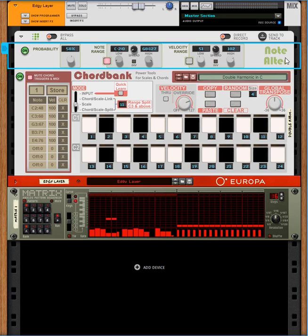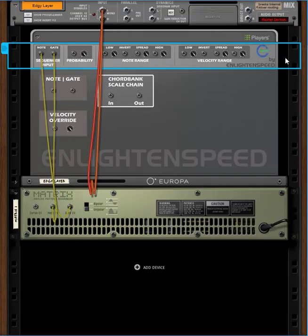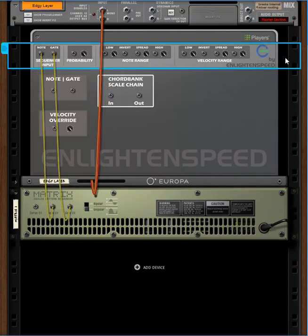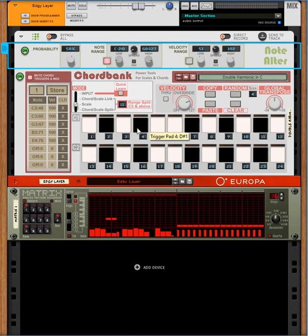So I'm going to leave you to just kind of chew and digest this one for now. There's a more complex version of this setup where you use a couple of different ChordBanks and the ChordBank scale chain function, which we have here on the back. But I'll get to that in one of the later videos.